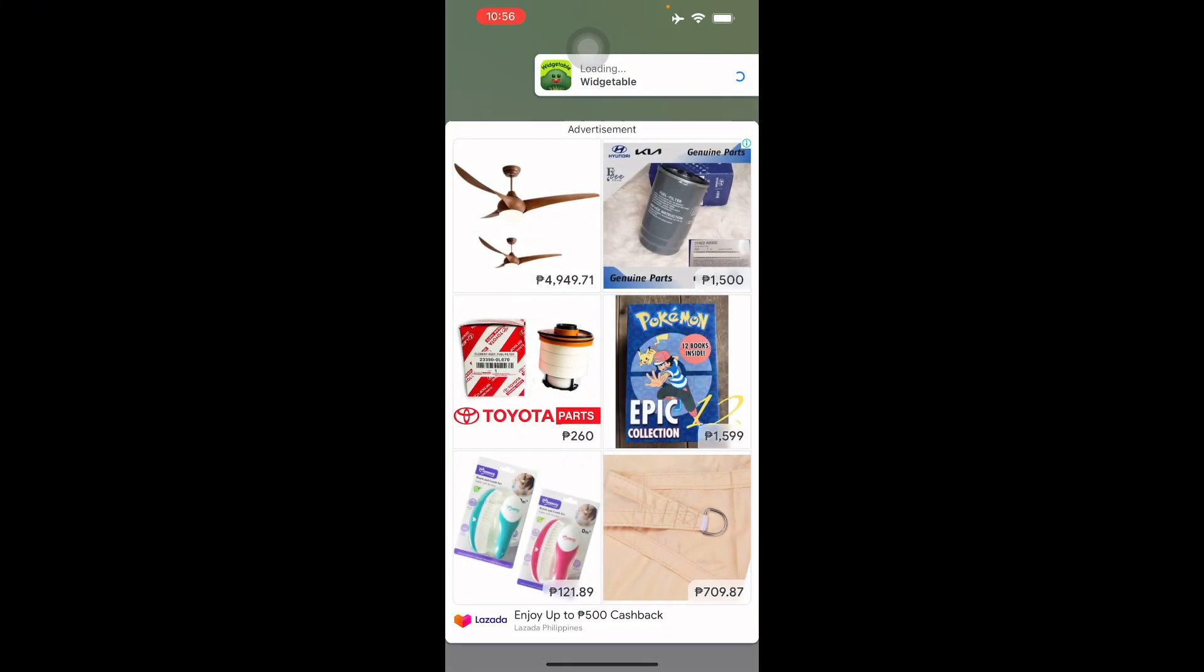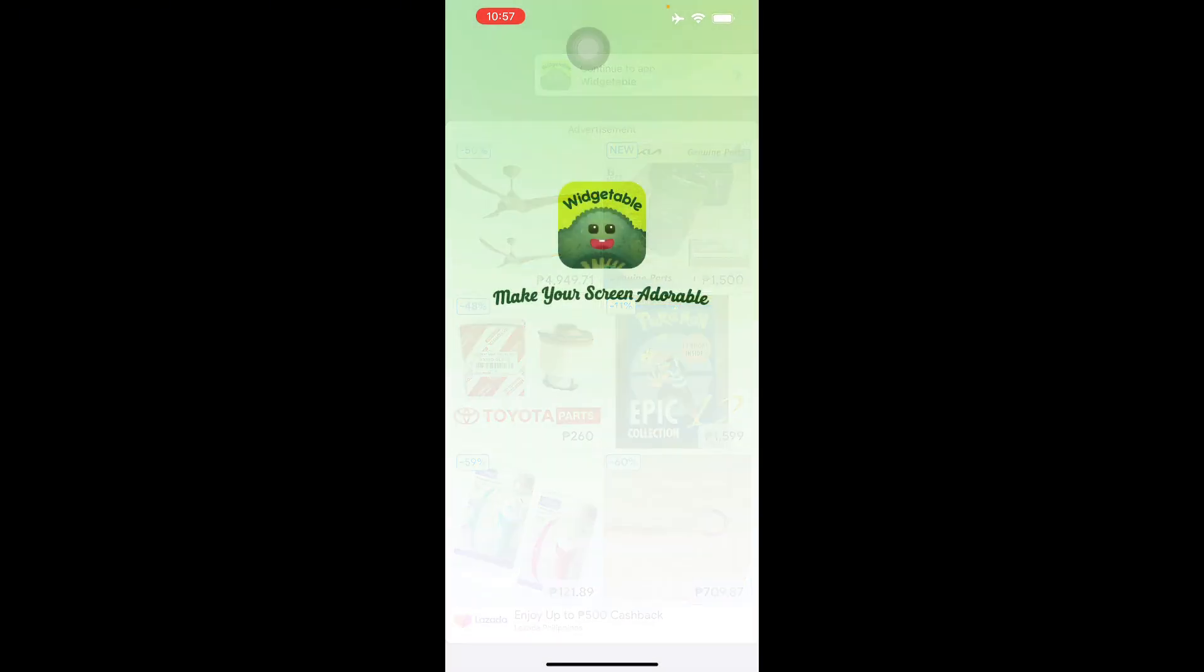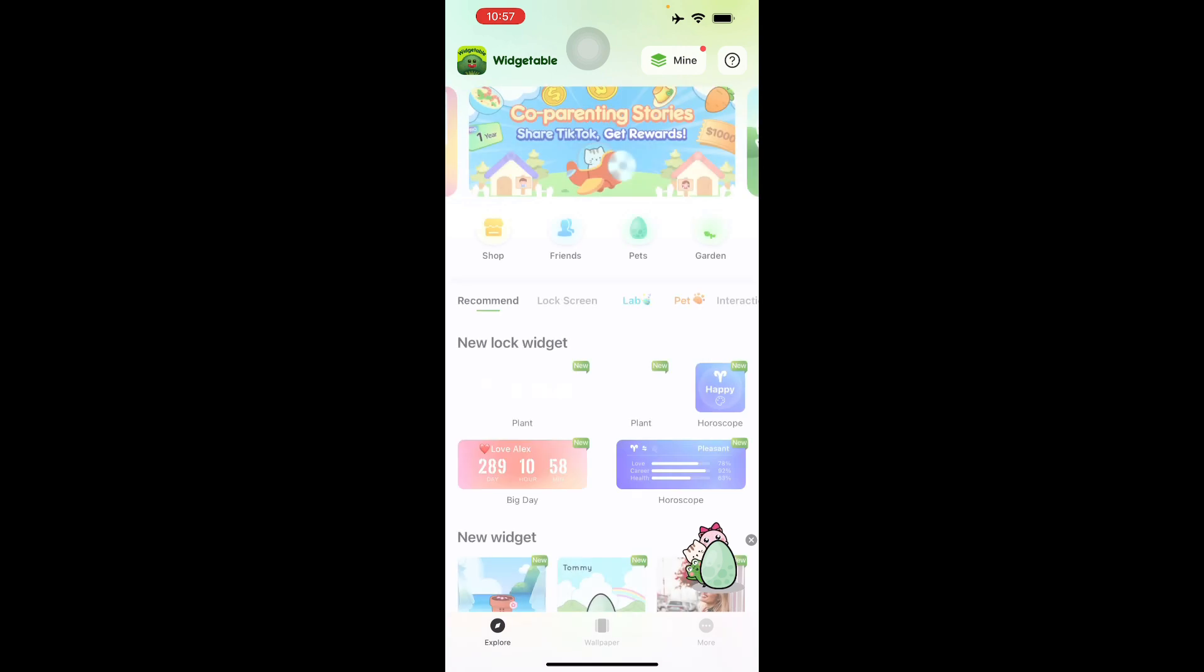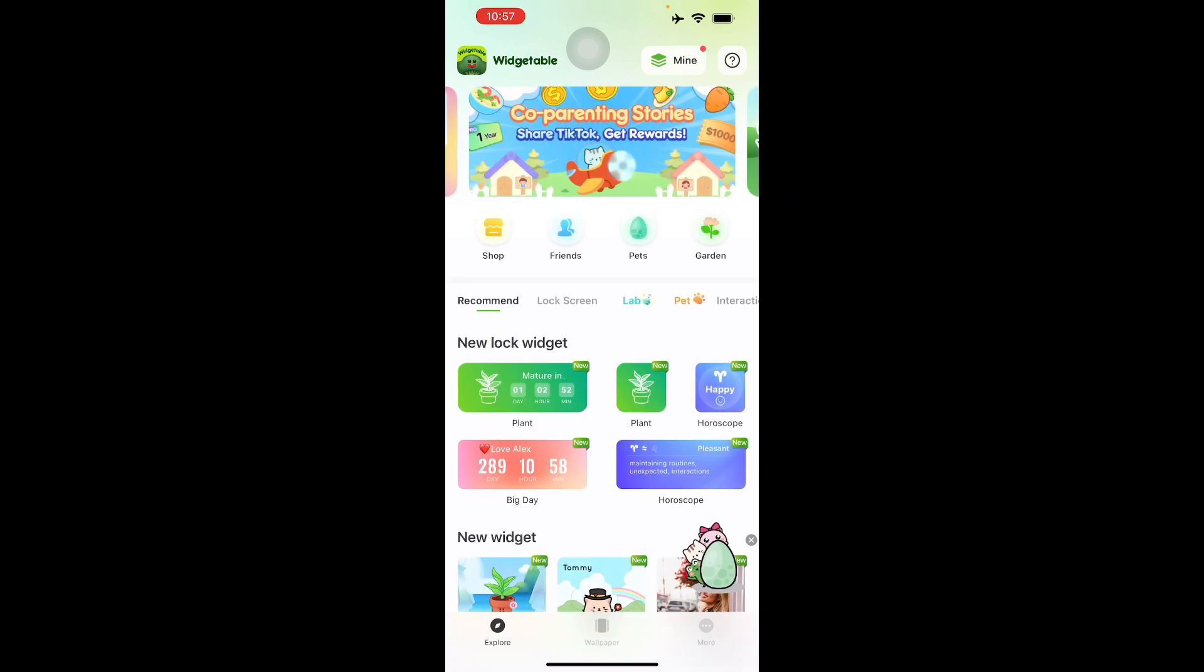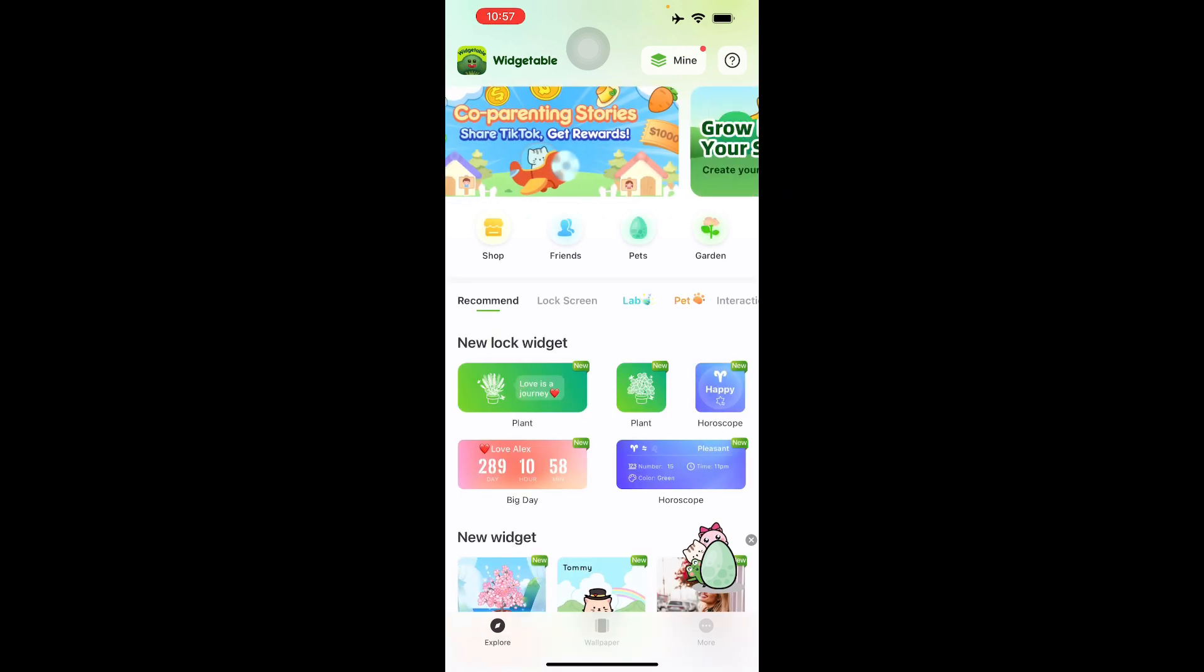Let's get right into this application. As you can see, it's Widgetable and it has ads too, but there's a pro version if you'd like to avail it. Let's continue to the application and you're shown this home screen right here.